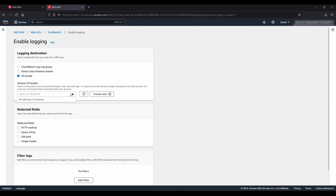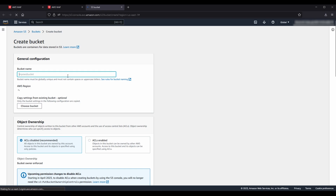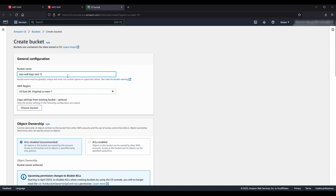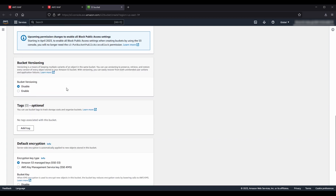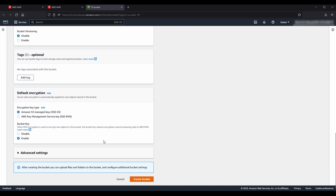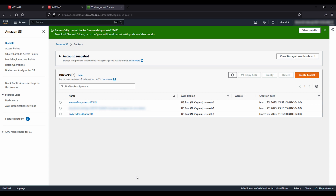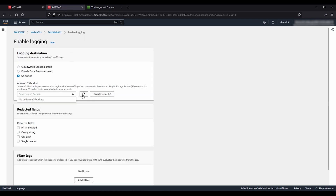If you don't have an existing S3 bucket that you want to redirect your logs to, choose Create New. The Create Bucket page appears. Select a unique bucket name with the prefix AWS-WAF-Logs-. Select a region for your S3 bucket from the drop-down list. Keep the default settings unless you want to modify your S3 bucket's parameters. Choose Create Bucket to create your new S3 bucket. After the bucket is created, choose Save to turn on logging.